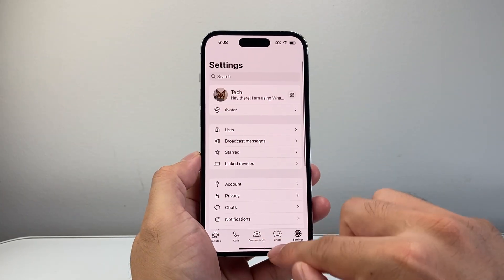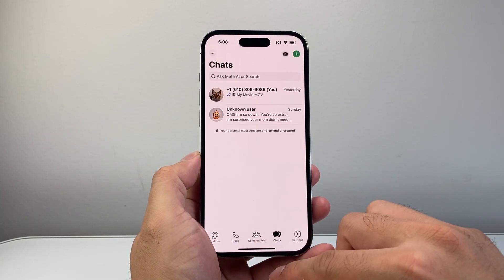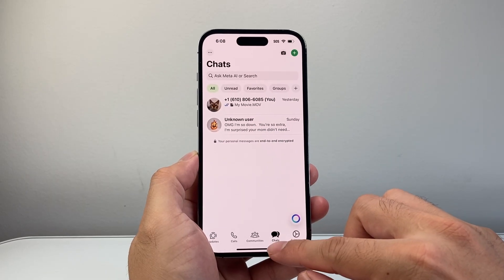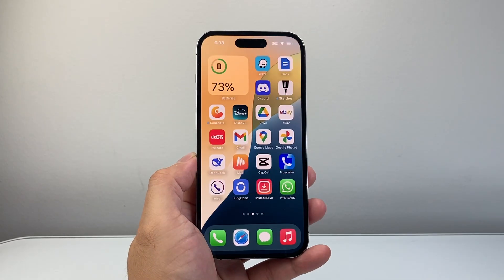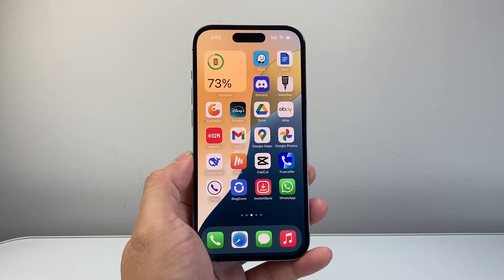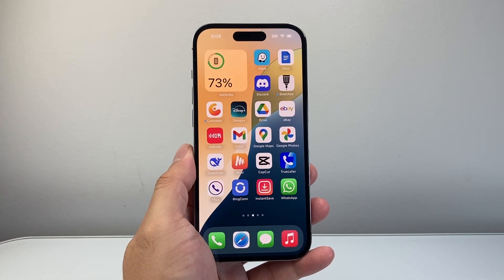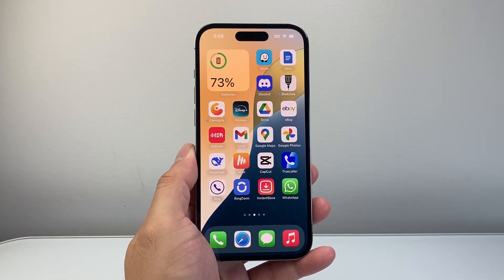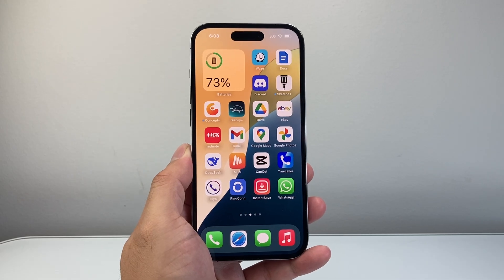So that's how you can restore your messages on WhatsApp. I hope this video was helpful. Please consider hitting the like and subscribe button for more tips and tricks for WhatsApp and other apps. We'll see you guys next time.